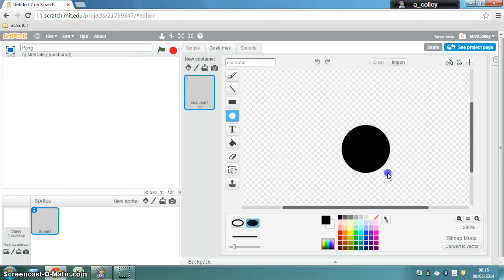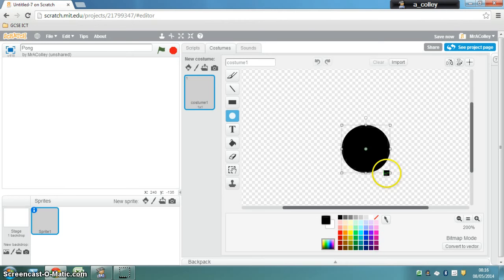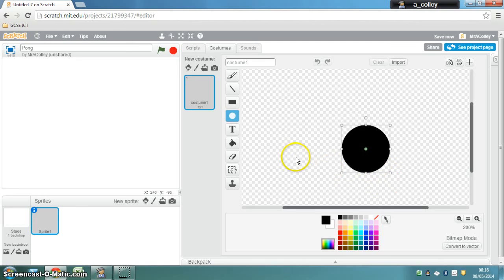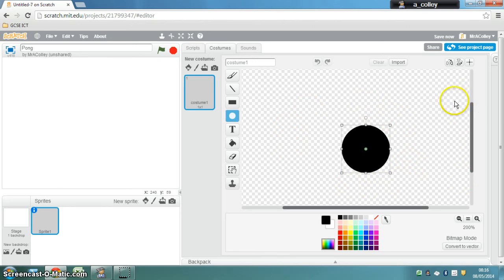Now I'm going to make mine a bit too big because I'm going to show you how to shrink it. So there we go, there's my ball. The next thing I want to do is do something called set the costume centre, which is to tell Scratch where the middle of my ball is.